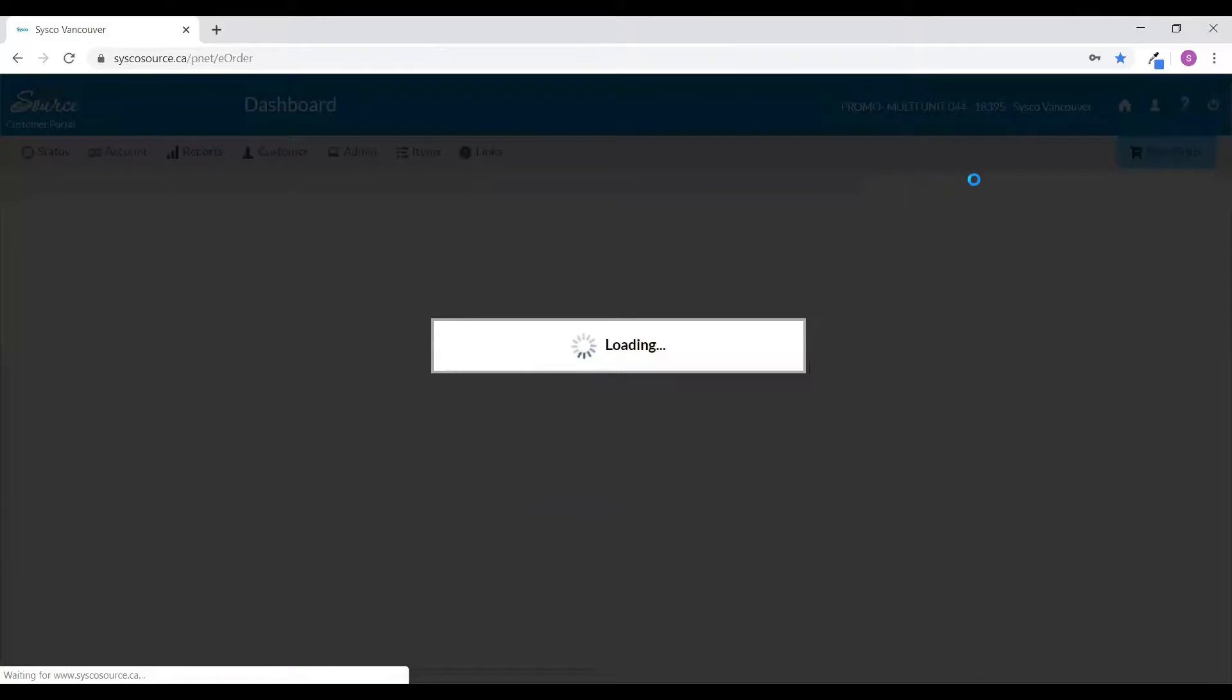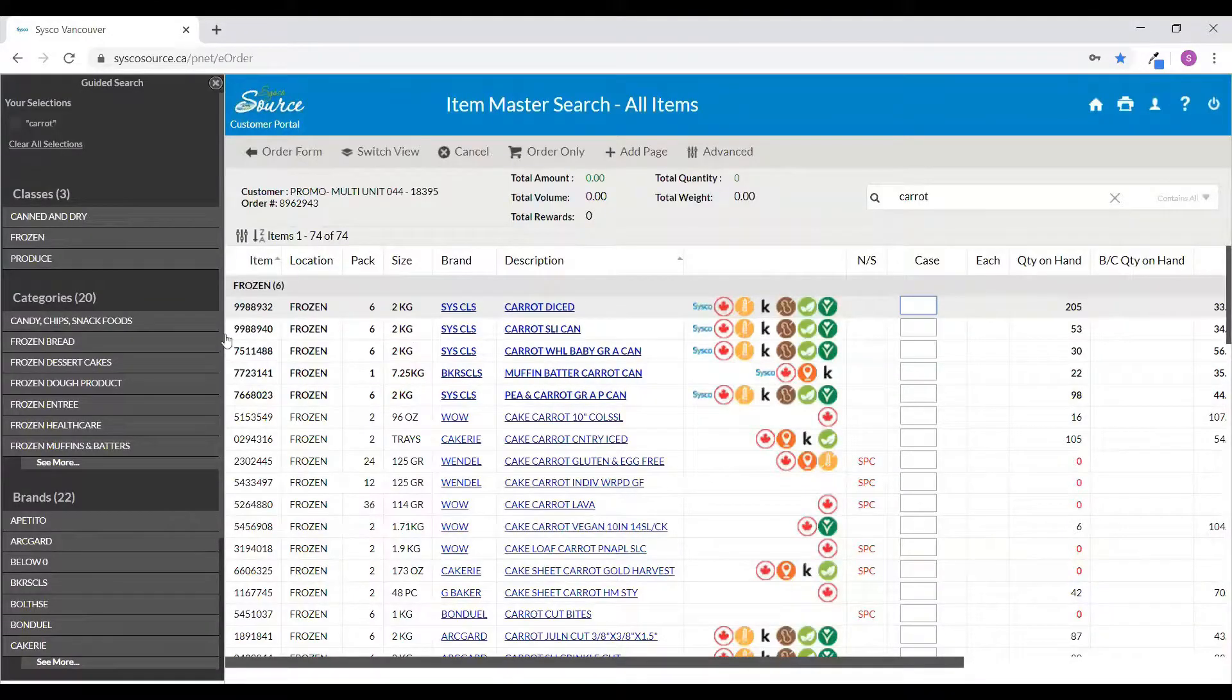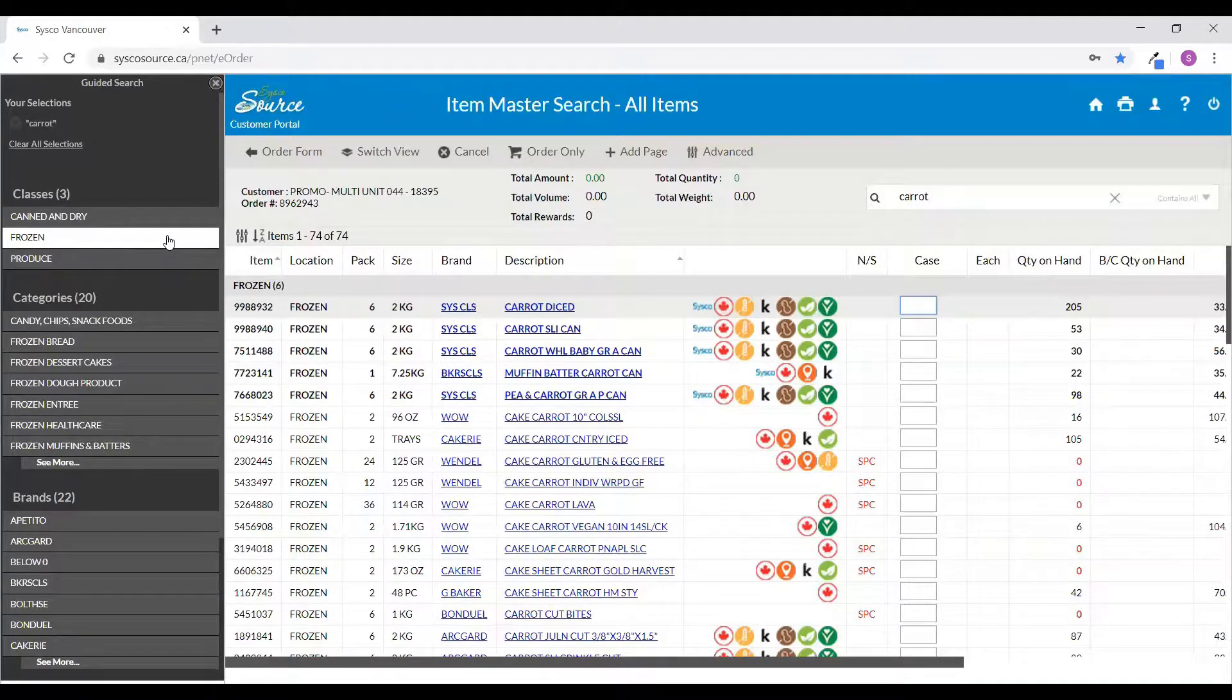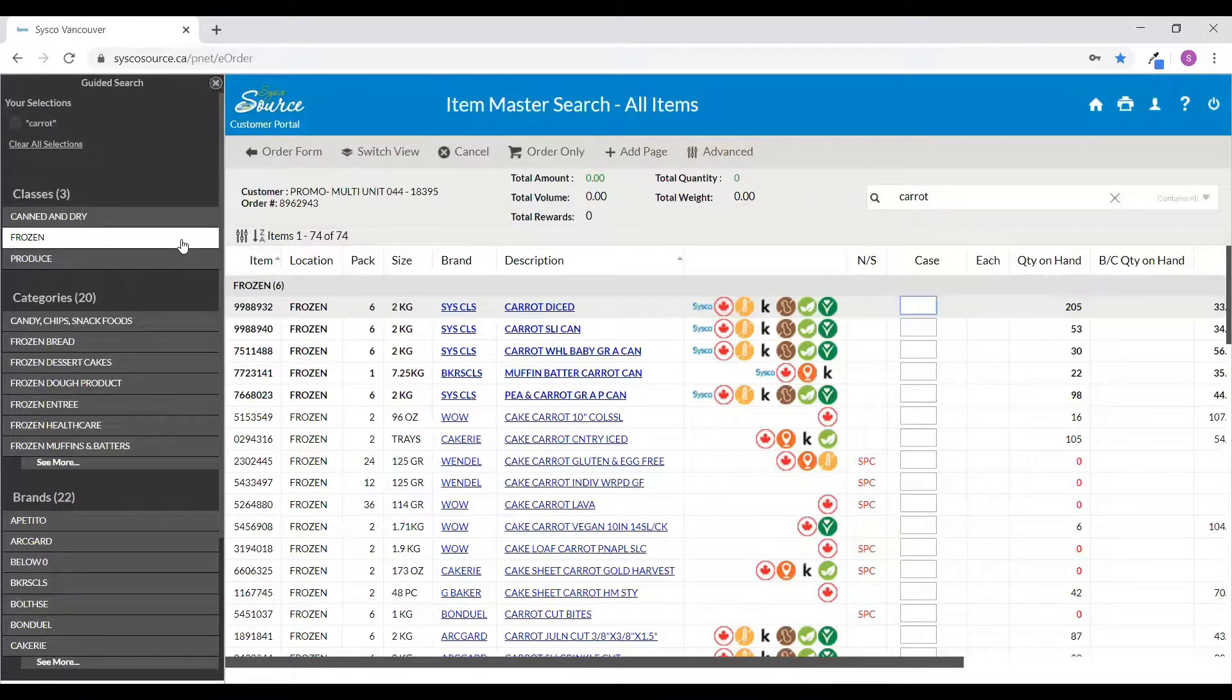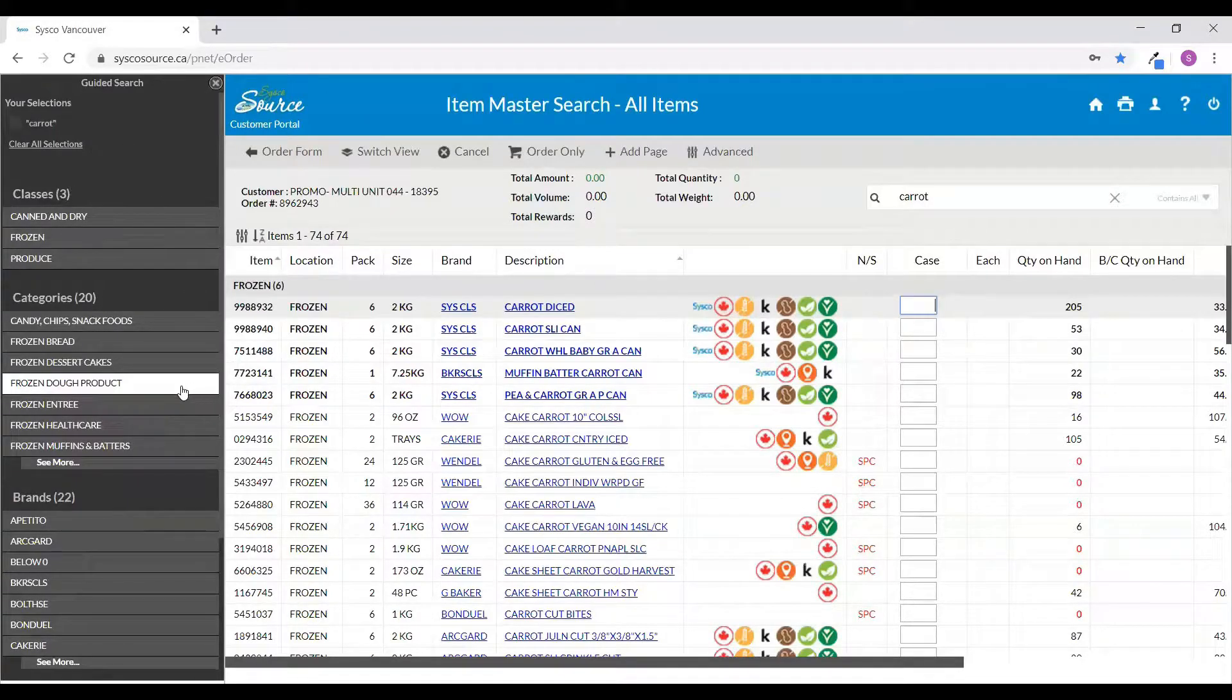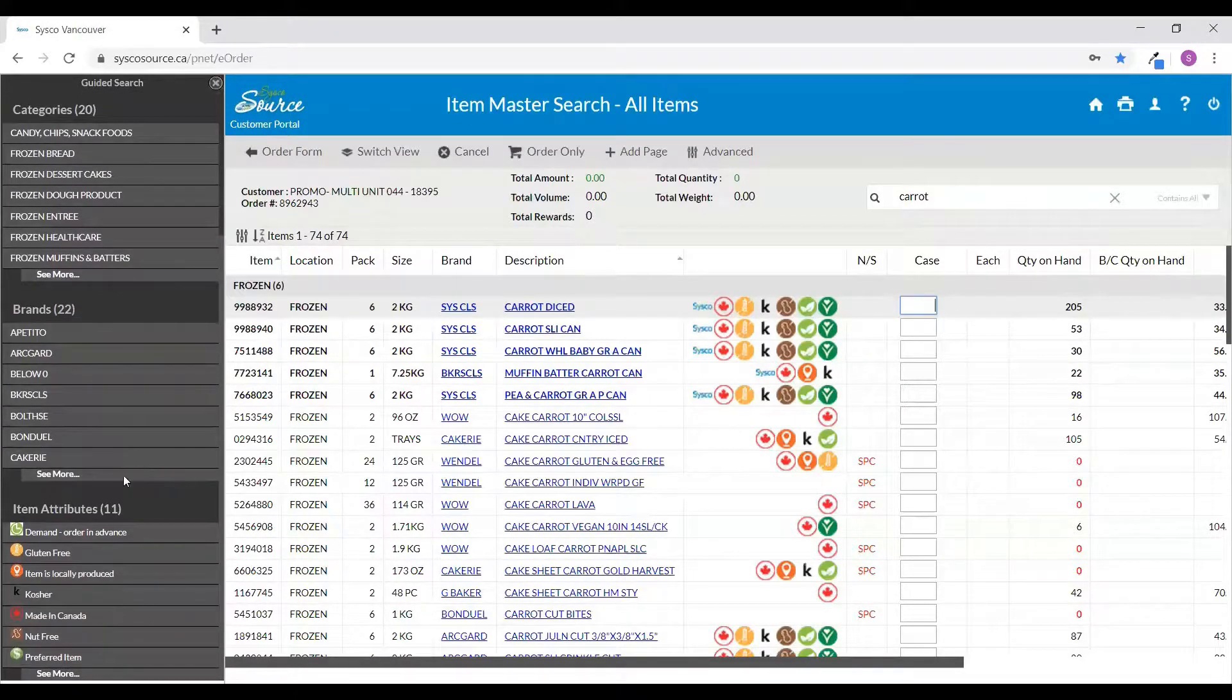Once Sysco Source returns the search results, the left-hand side of the screen will display the guided search, which helps you find exactly what you're looking for. Here you can filter by item classes, categories, brands, and item attributes.